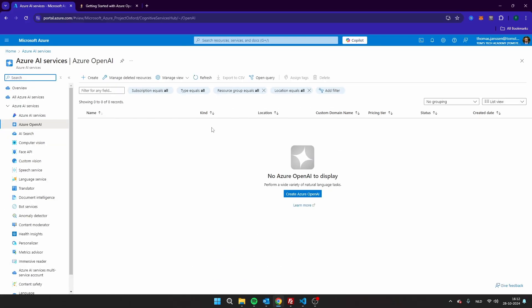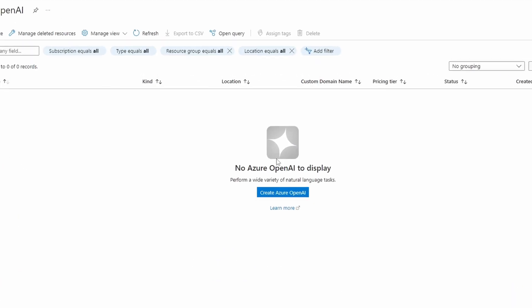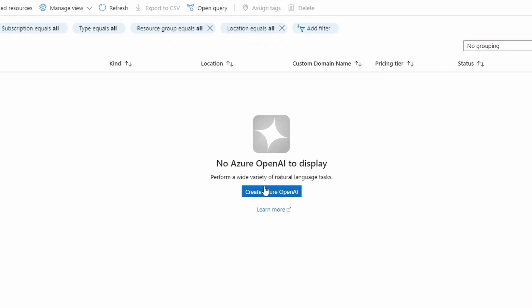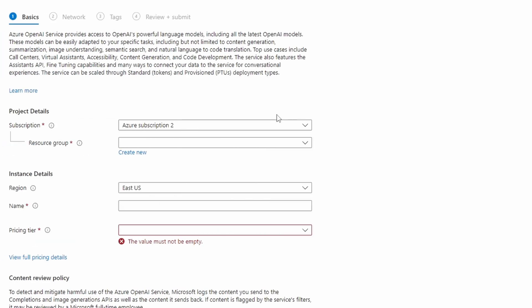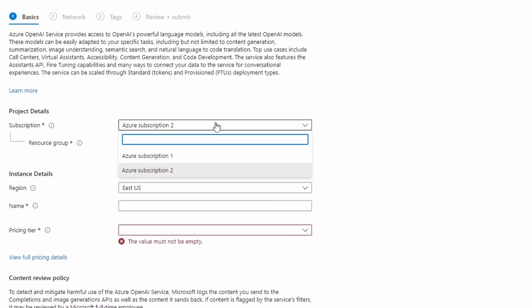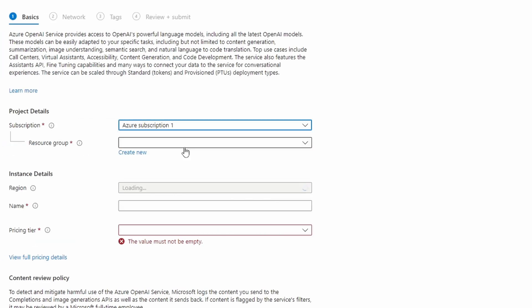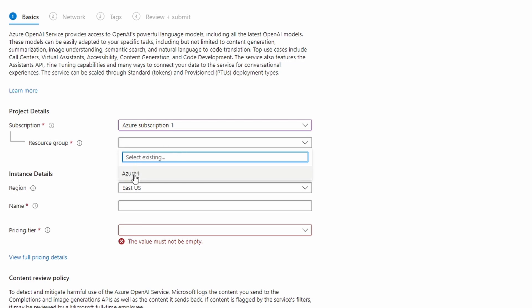The first thing we're going to do is create a new resource. So click here on Create Azure OpenAI. And then as you can see here, you have to select your subscription here. So I'm going to select this one and a resource group, which is this one, Azure One.